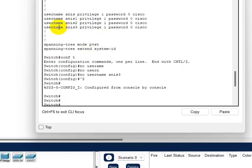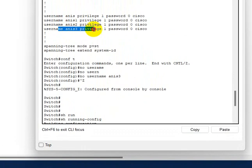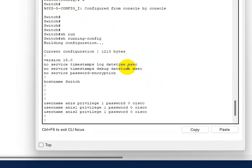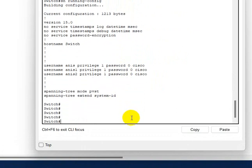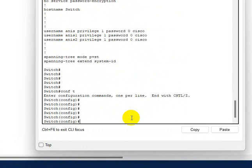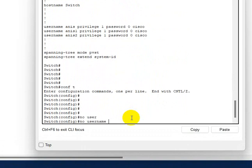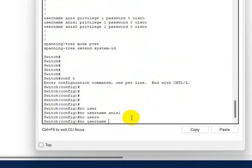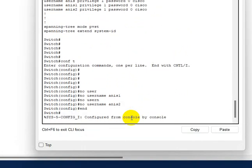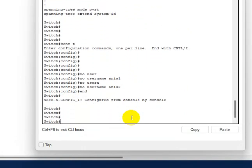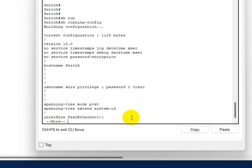This account has been removed from the switch. Now let's remove all of them. No username Anis one, no username Anis two.